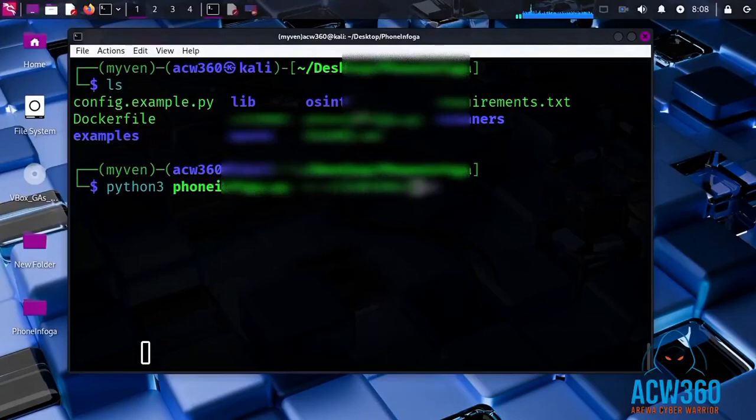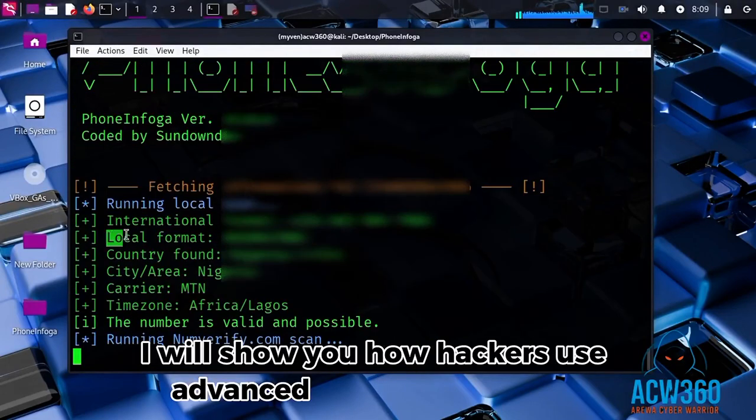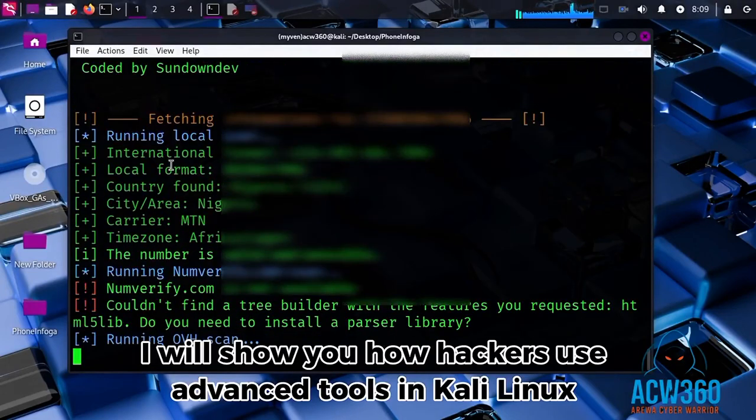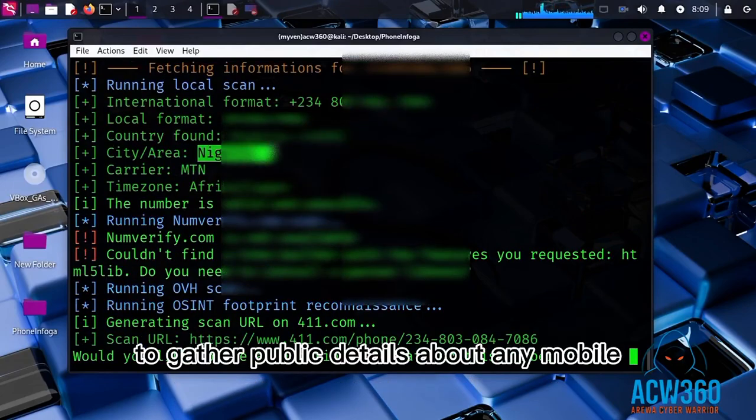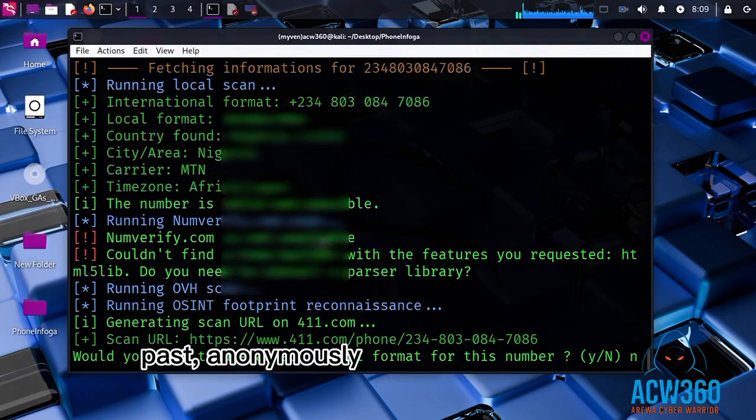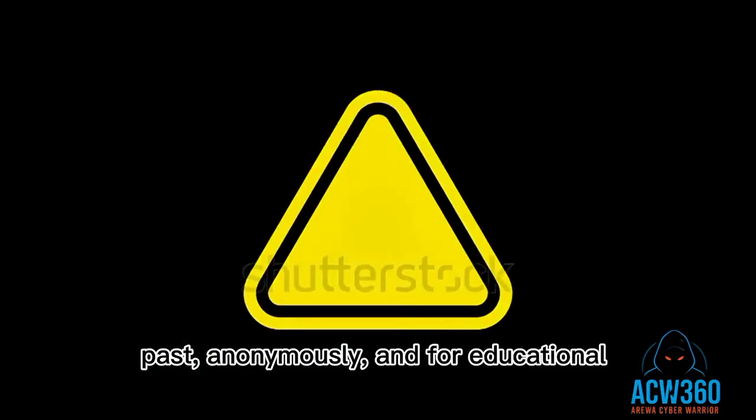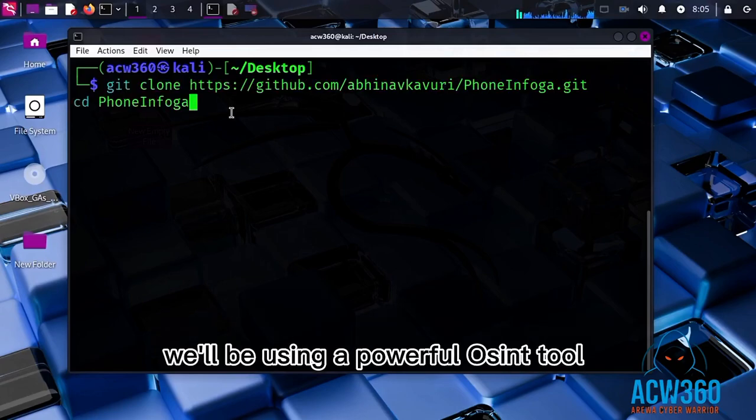In this tutorial, I will show you how hackers use advanced tools in Kali Linux to gather public details about any mobile number. This is for educational purposes only. We will be using a powerful OSINT tool called PhoneInfoga.